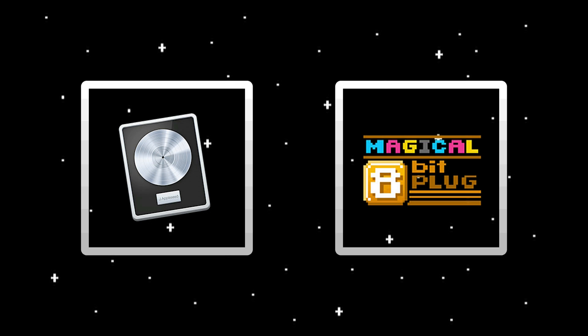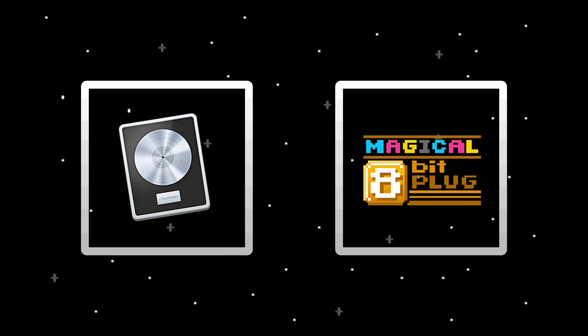I chose these particular tools because these are the ones I use to make my chiptunes. There are certainly other pieces of software out there, but I'm a Logic Pro user and YMCK's plug-in is free. Plus, this combination can produce great results.